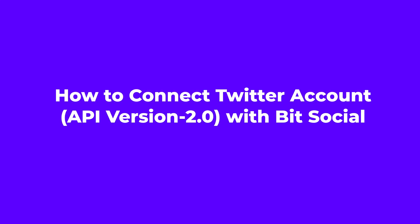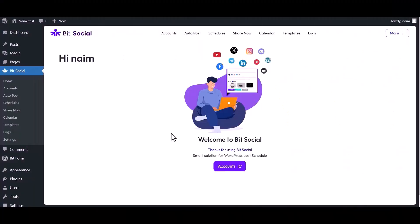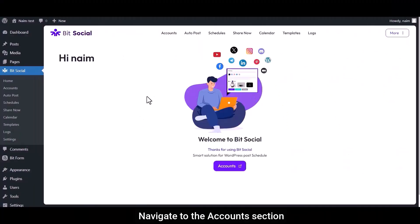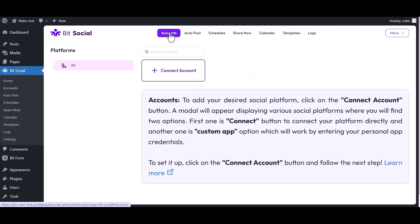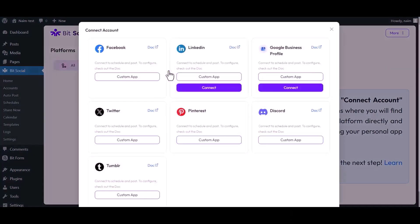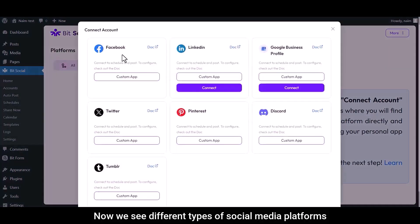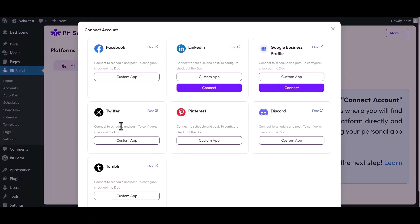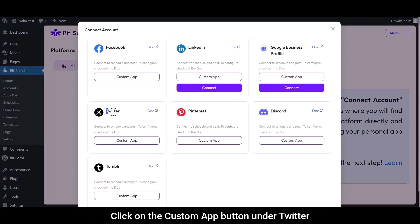How to connect Twitter account API version 2.0 with Bit Social. This is the Bit Social dashboard. Navigate to the accounts section, click on the Connect Account button. Now we see different types of social media platforms.